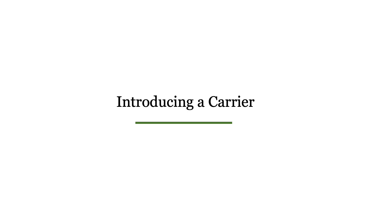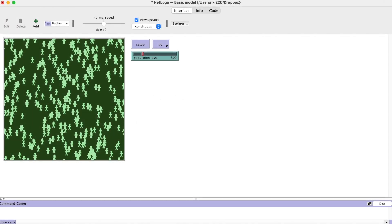There are at least two ways to add a carrier into the simulation. We can create a new carrier agent or we can ask one of these susceptible people to become a carrier. We will do the second way.